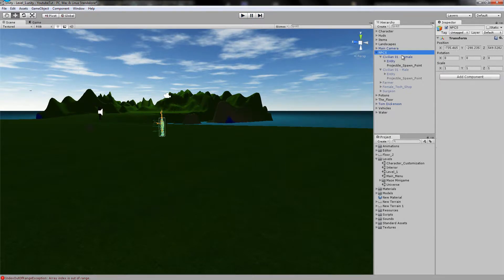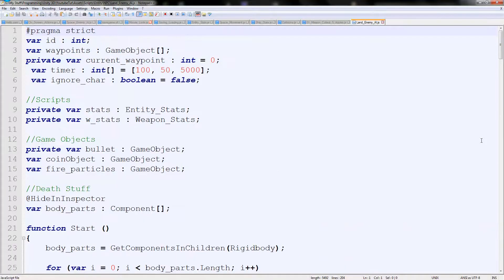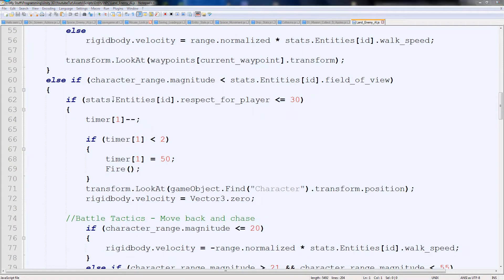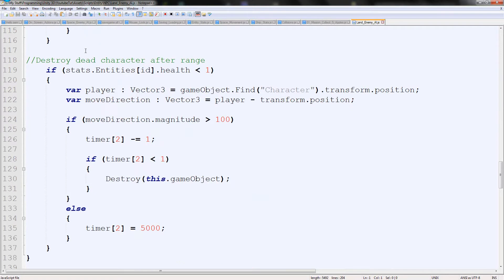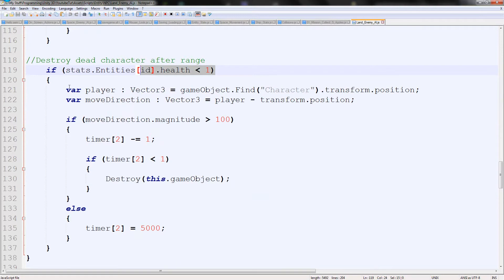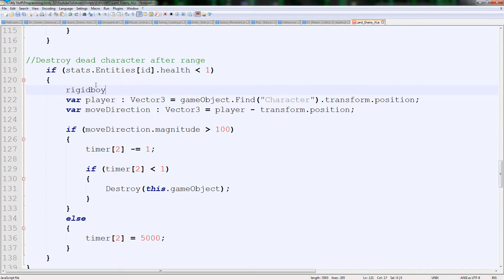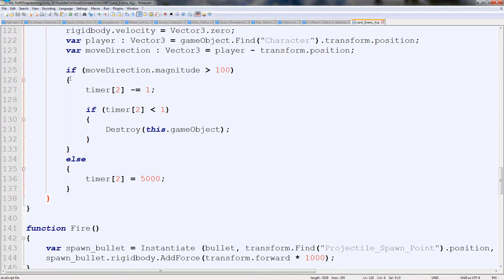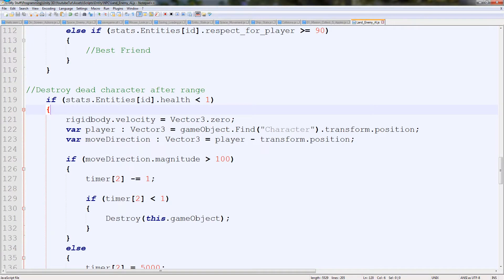So what we're going to do is go to our Land Enemy AI and open it up. We're going to find where it says if enemy health — I'll scroll down and you can see 'destroy dead character after range'. So it starts that into the health: if it's less than one then it needs to kill them. This will destroy the character when the player is out of range of them. Just above here I'm going to type: rigidbody.velocity = Vector3.0. All that does is turn all forces to zero so it shouldn't move.